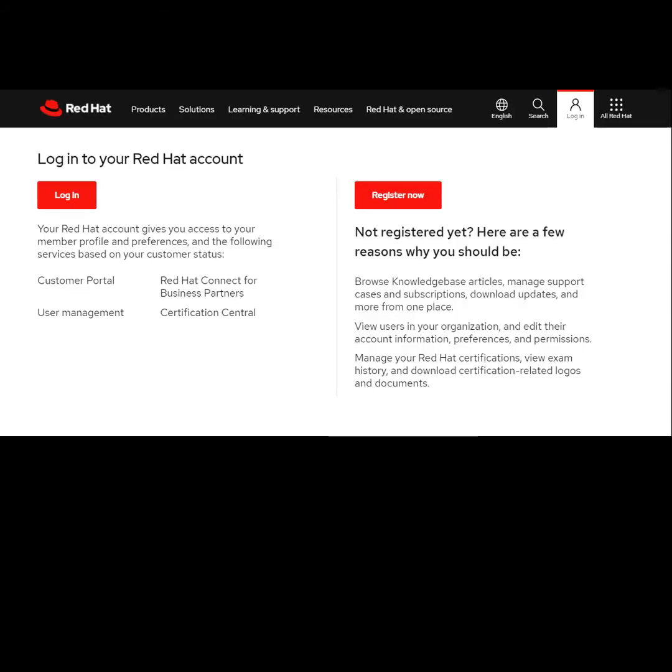Before we get started, let's take a look at the Red Hat account. If you're an existing customer, log in here, this is where you get your credential. It's also known as your pool ID. This is for EAP and RHEL. If you're new to Red Hat or JBoss, click on the Register Now button and create a new account.